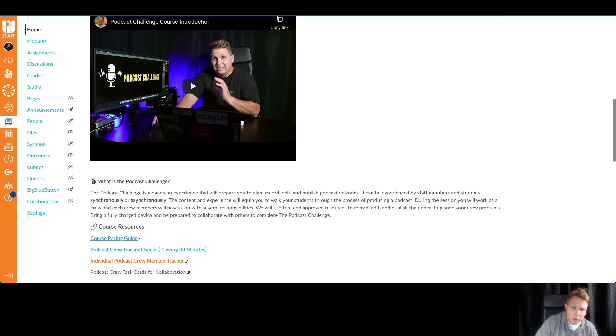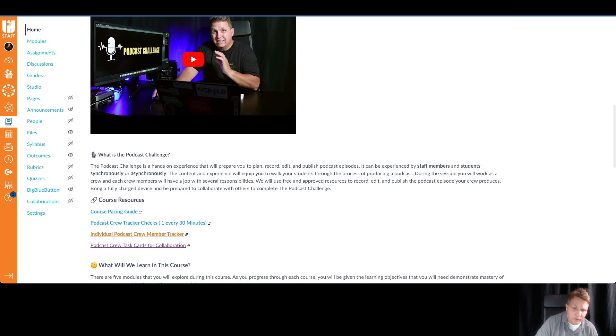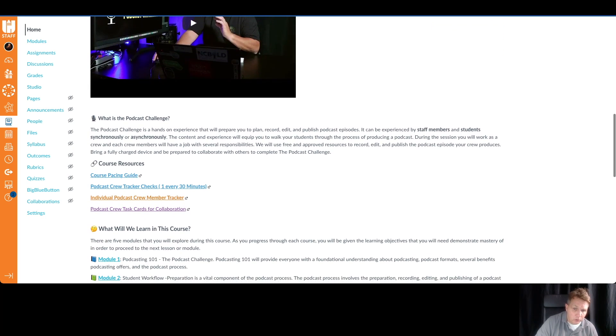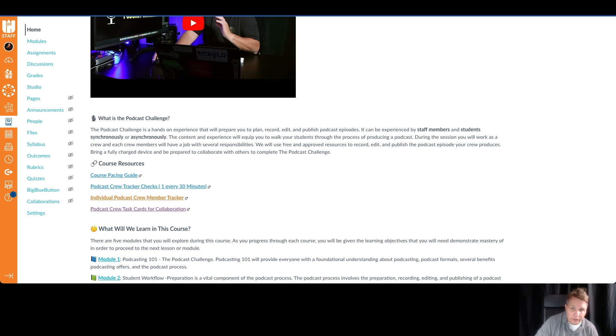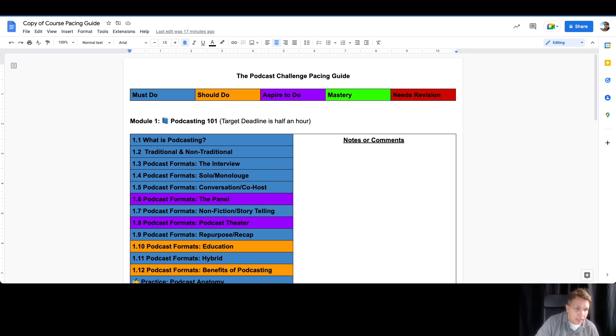I do want to point out one thing. Below this video, you'll see course resources. The one thing I want you to have open as we go through this video, the tour of everything, is the course pacing guide. It looks like this. We can see that we have a color-coded system.